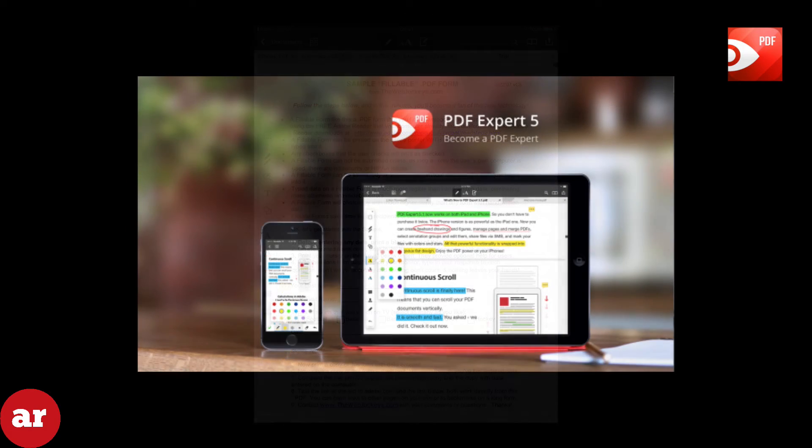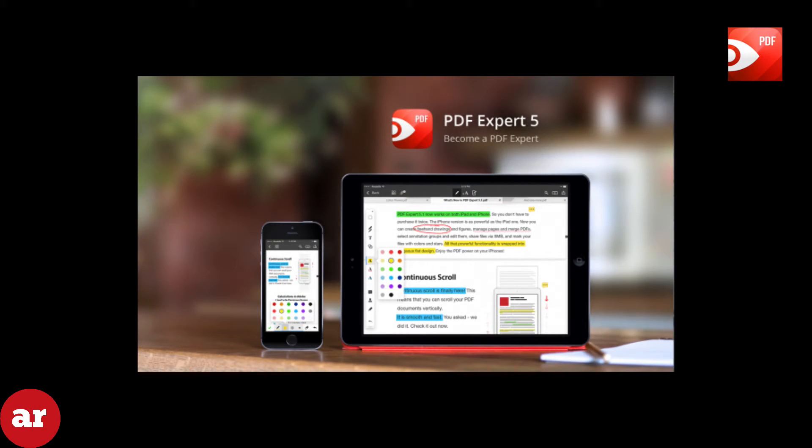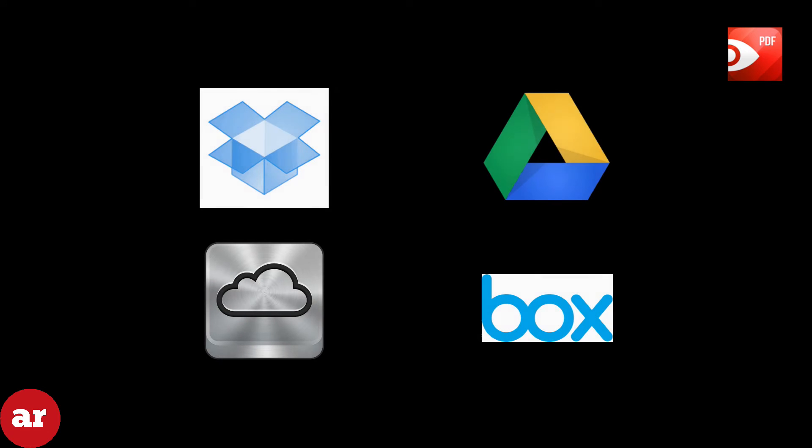There are a lot of new features such as if you have PDF Expert on your iPhone, iPad or Mac, you can pick up where you left off from one device to another, or link your Dropbox, Google Drive, Box, or iCloud accounts to the app.